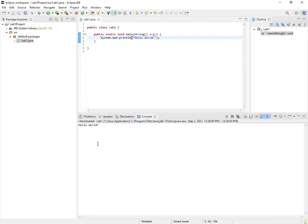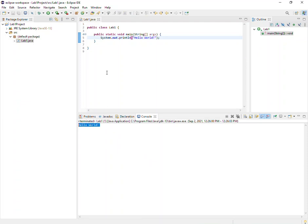The console window typically appears down here at the bottom. These windows are configurable, so you can move them around — you might have it in a different location. Here is your running output: 'hello world' from this project. This piece of software allows you to write, edit, save, compile, and run your projects all in one place, meaning you don't need to use Notepad or the command prompt — it fills all of those roles.